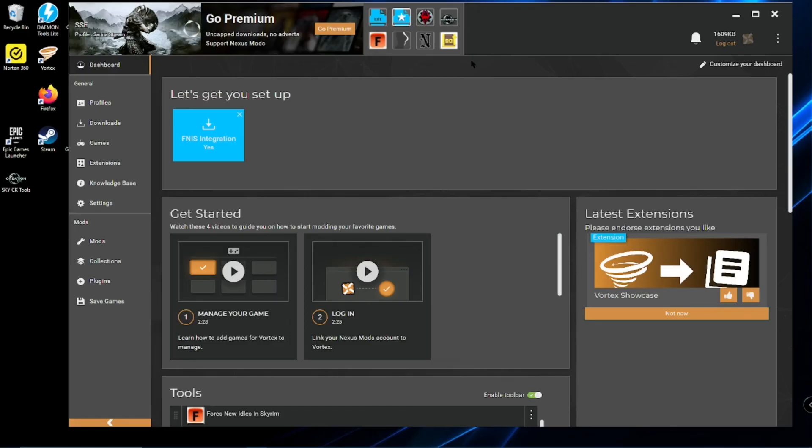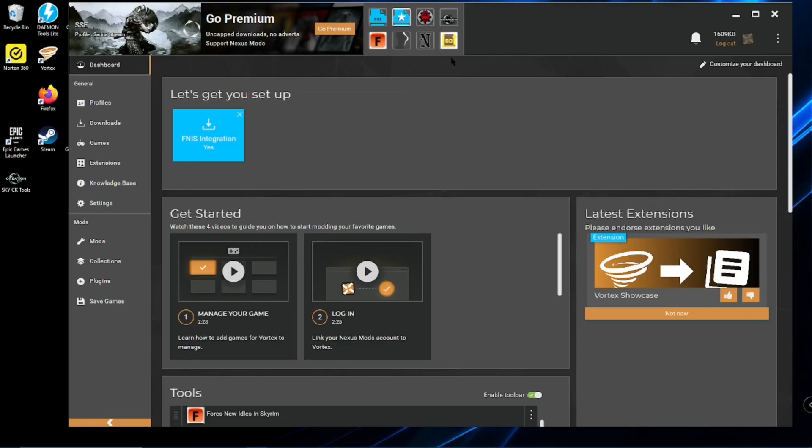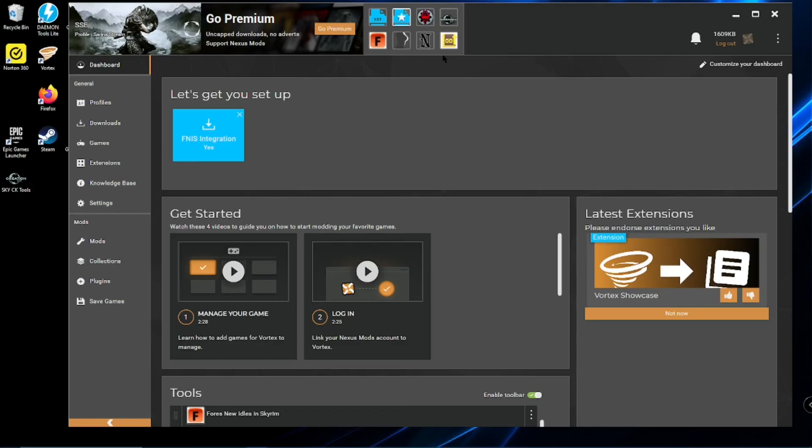One more thing to remember. However, game updates and creation club updates will break SKSE. So, wherever you have your game, wherever you bought your game from, say, Steam, or GOG, whatever, you need to go there and only allow it to update when you tell it to update. No automatic updates,